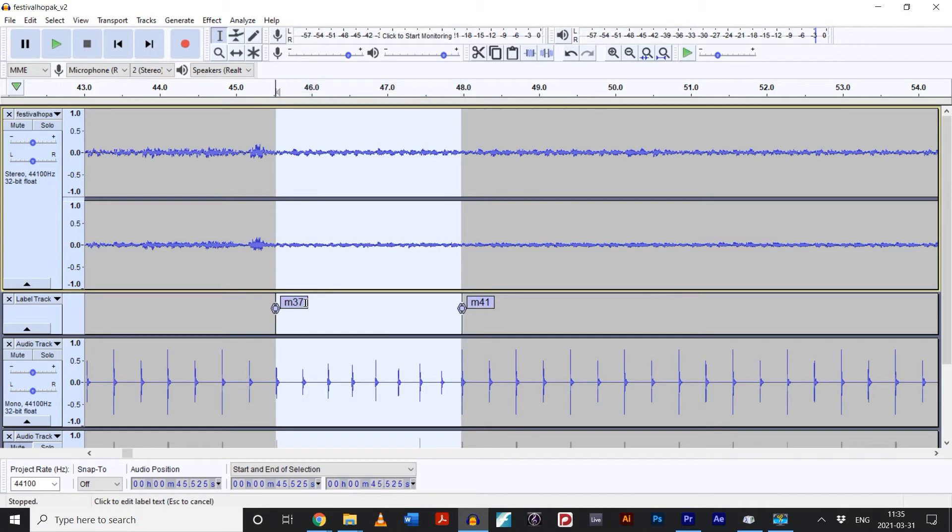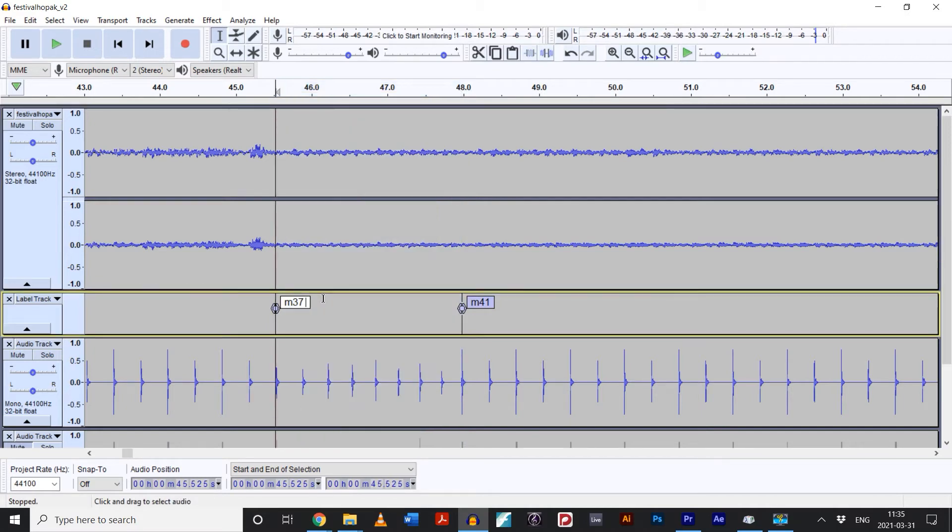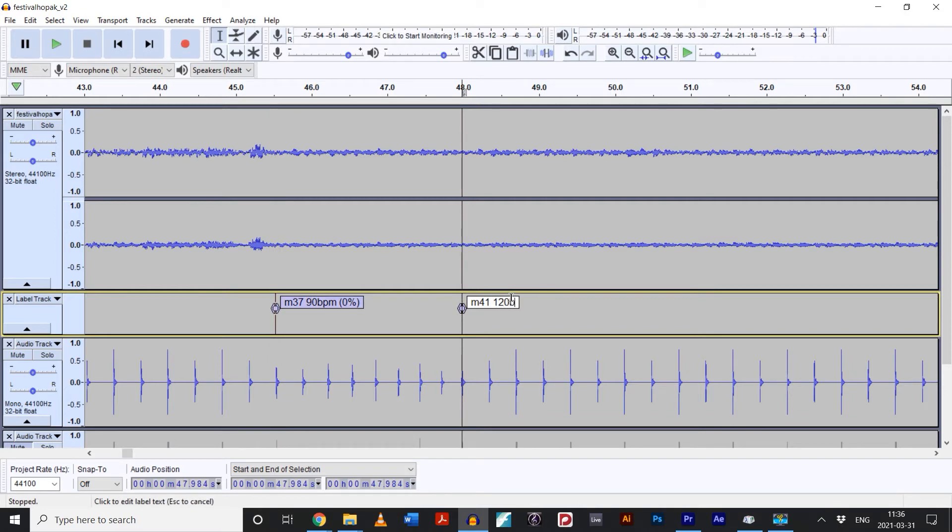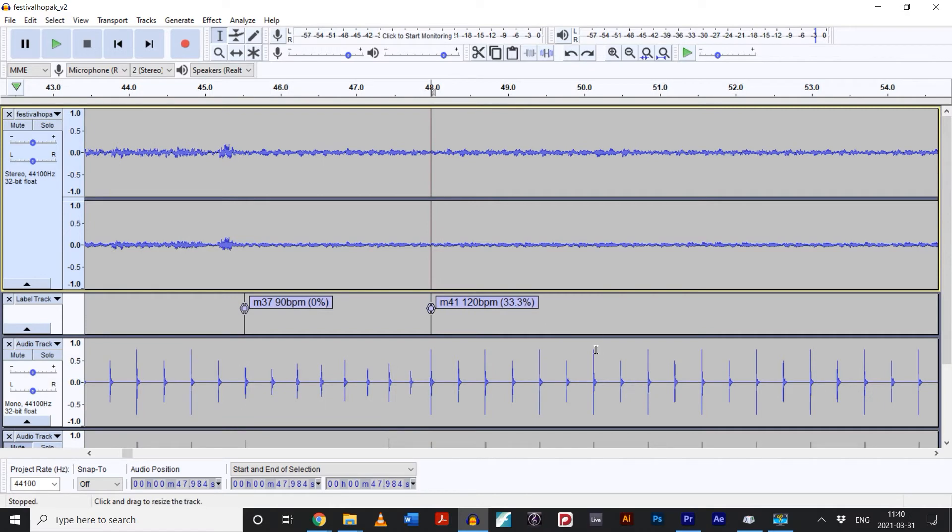The sliding timescale slash pitch shift plugin will apply a gradual increase in speed to the whole region we've selected. This will work for slowing down as well with a negative percentage. It's good to get in the habit of adding information to your labels. Here, I've added the bar number, the BPM, and the percentage so that I can keep track of it later.